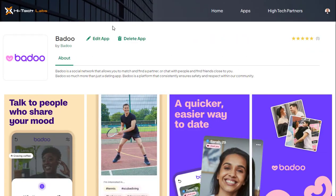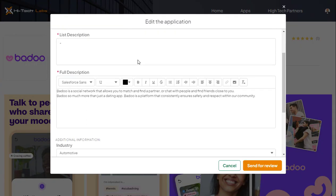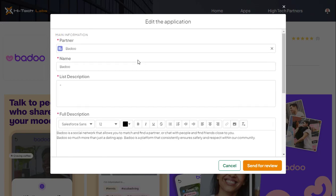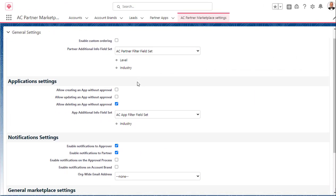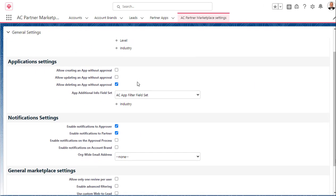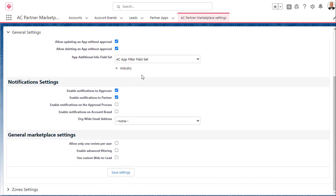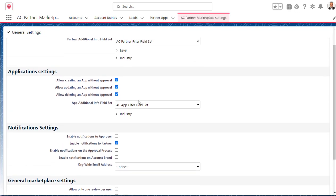Advanced App Moderation. Your partners can create, edit, and update their solutions with or without approval processes. We've also developed the ability to send notifications to the approver and/or partner when an app, solution, or service is edited, published, approved, or declined. The configurations are made internally within the settings tab.